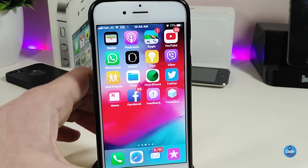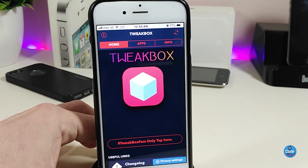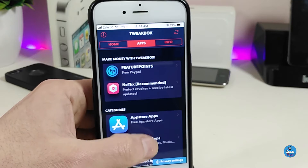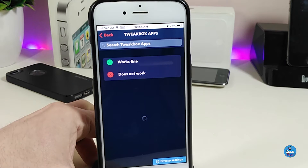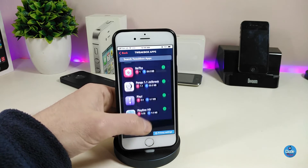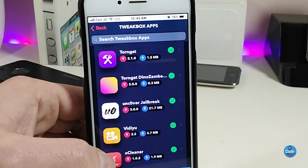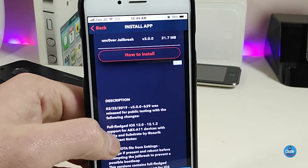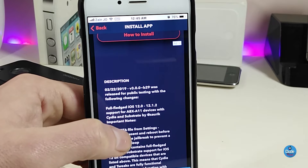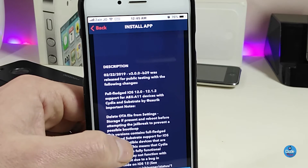Let me show you guys how you can get the Unc0ver jailbreak from TweakBox without using a computer. First, launch TweakBox, go to Apps, scroll down into the TweakBox apps section, and look for the Unc0ver jailbreak. Keep scrolling until you see it — the version 3.0.0. Tap on it and carefully read the description.